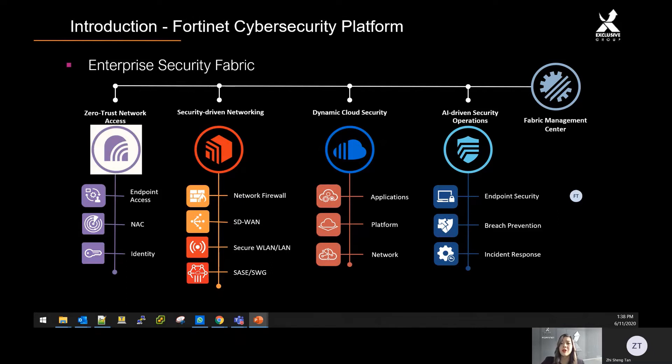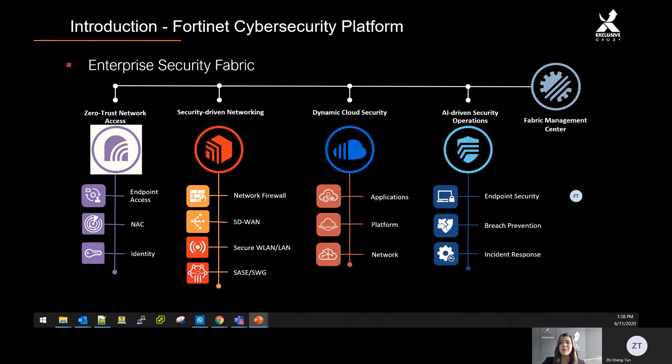AI-driven security operations provide faster response and remediation, including actionable, customized threat intelligence and insights. The Fabric Management Center provides a single pane of glass, simplifying operations and enabling automation of workflows.